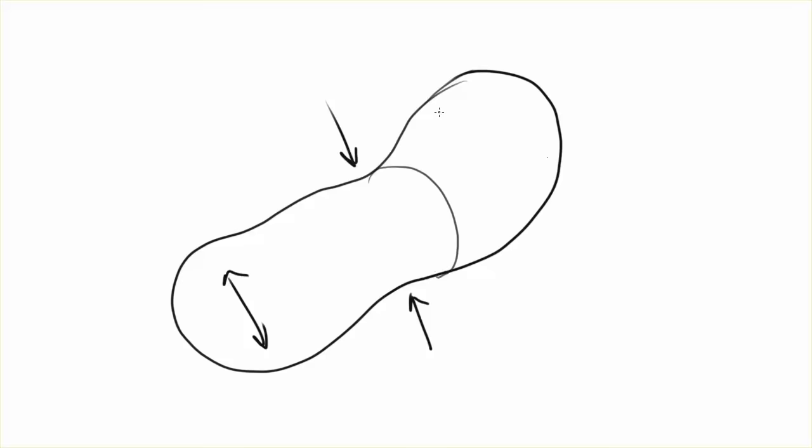So you can add contour curves to it to kind of reinforce that. But you're already starting off with something that's sacrificed some of its solidity. So you can work with it, but it's still going to look weak and it's not a great starting point.